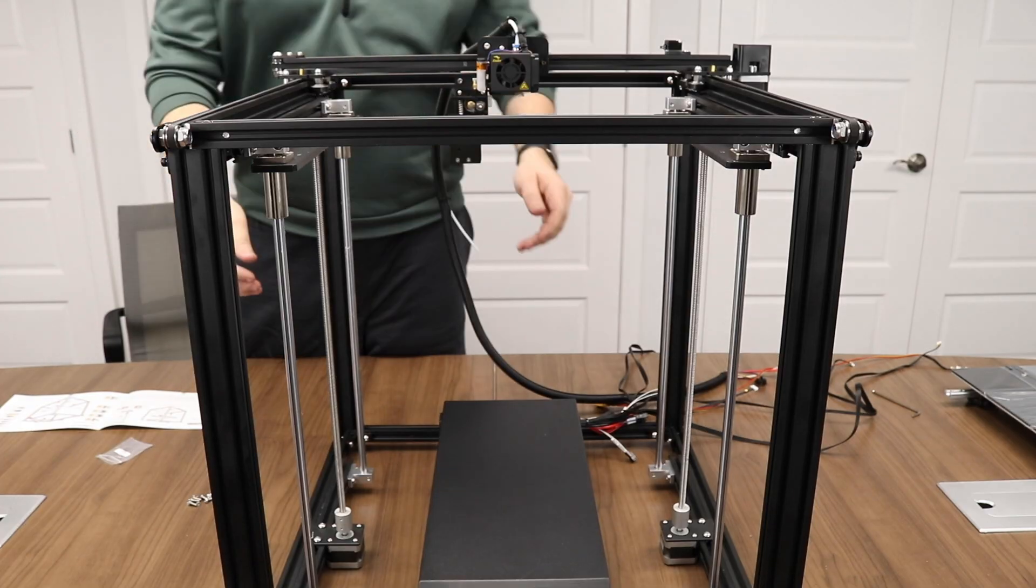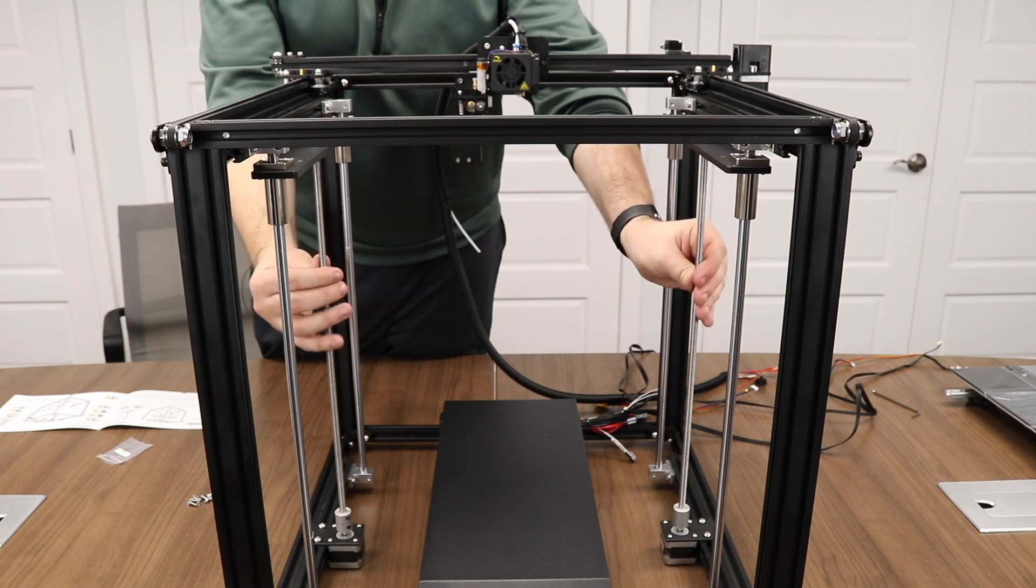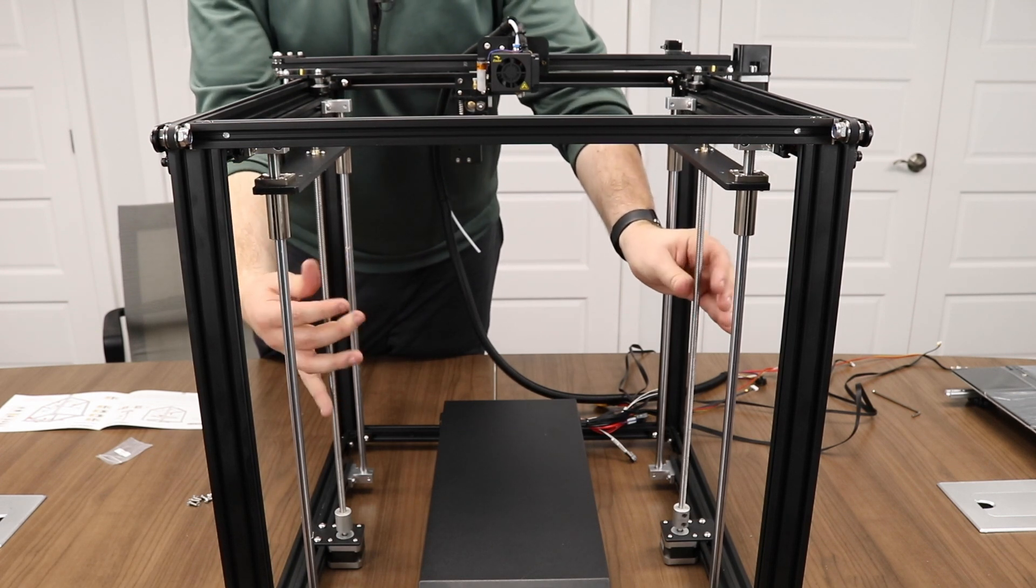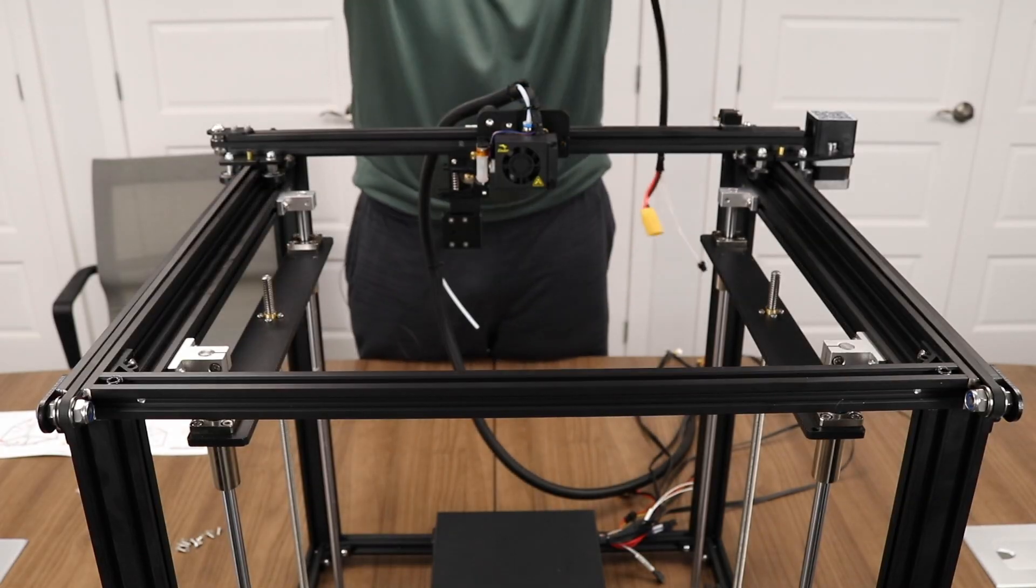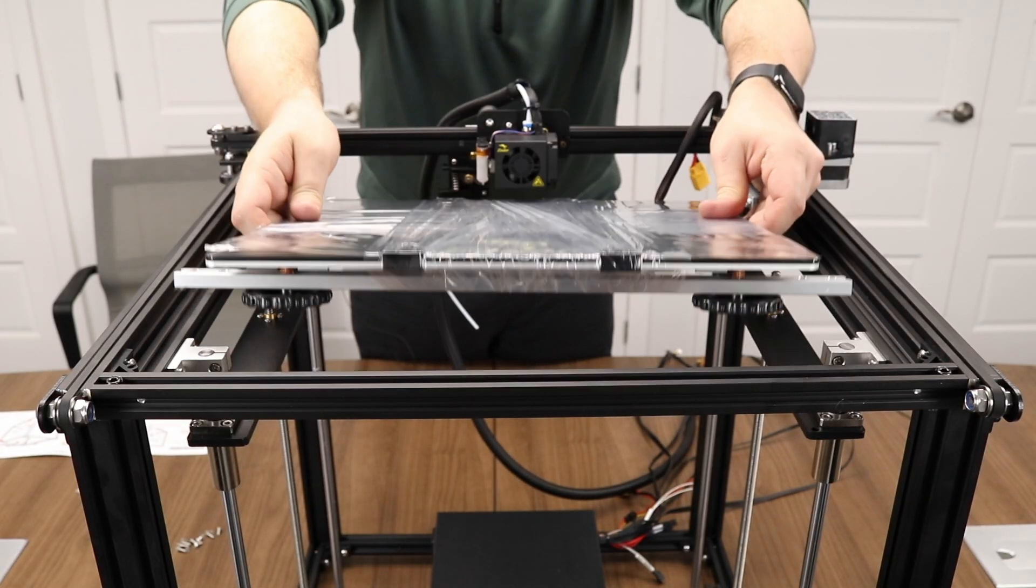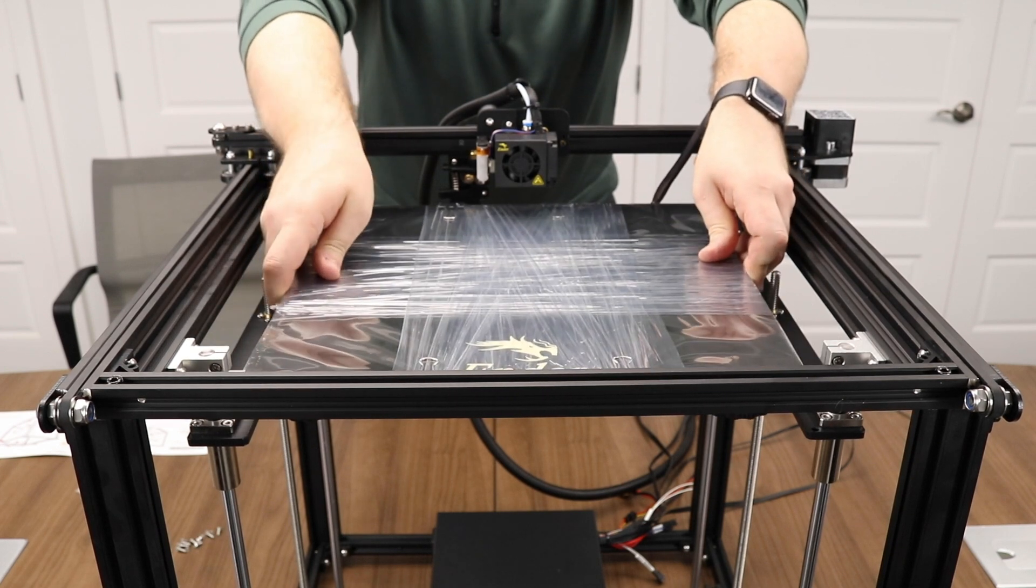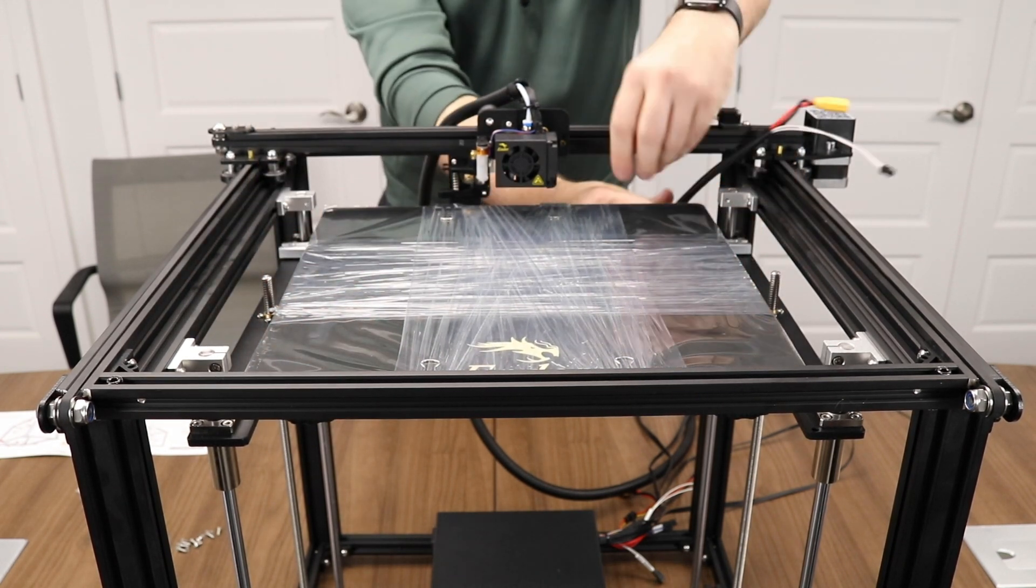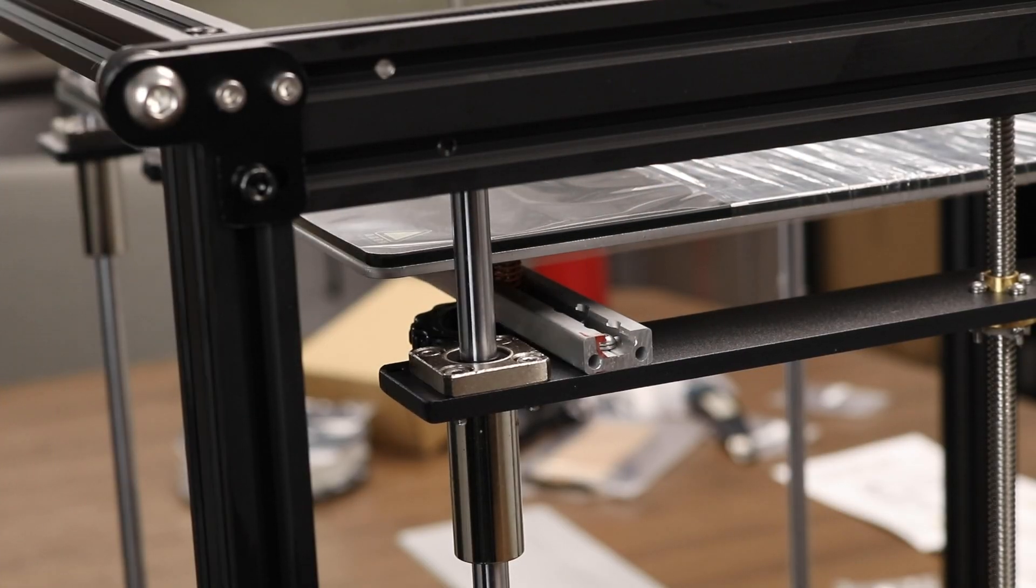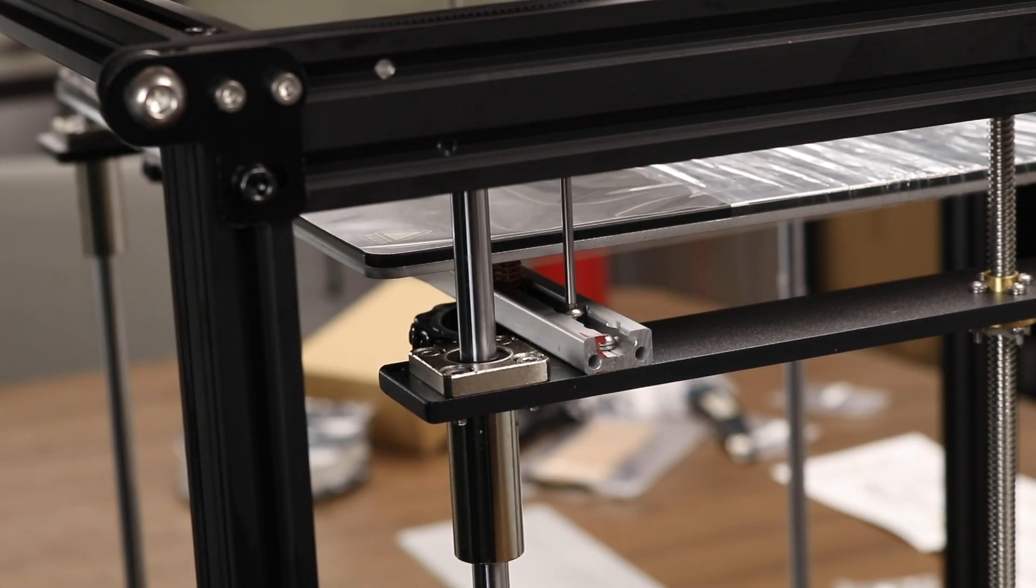Now it's time to attach the bed. Let's start by moving either side of the Z-axis down evenly. You only need to move it down a couple inches. Grab the bed assembly and with the cable facing the back of the printer, you can place it on the platform created between the two sides of the Z-axis. Use your four 10-millimeter screws to secure the bed to the Z-axis.